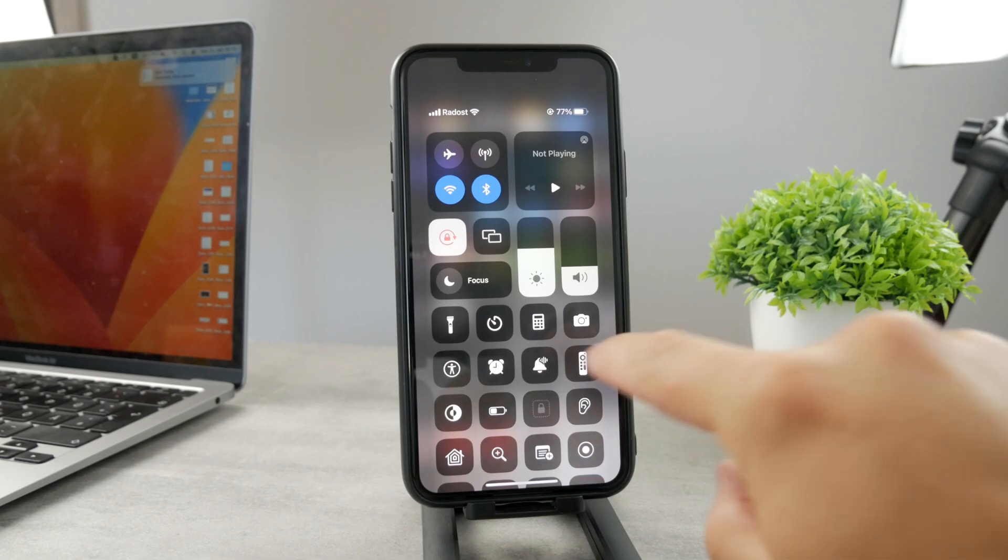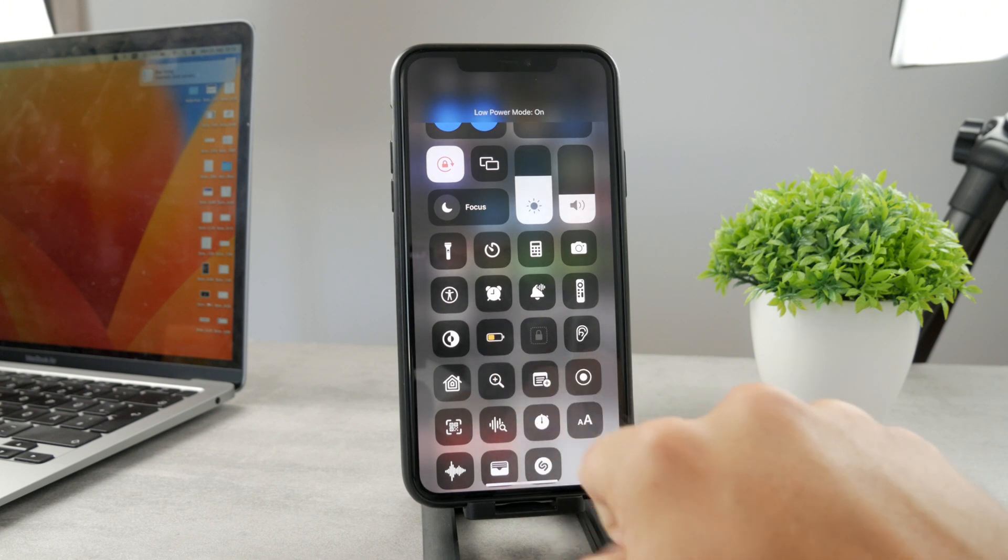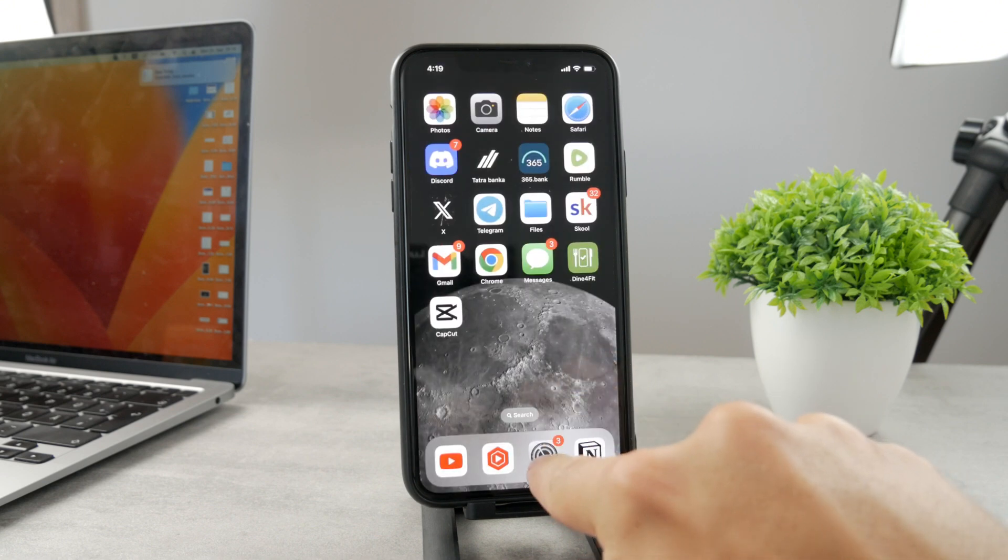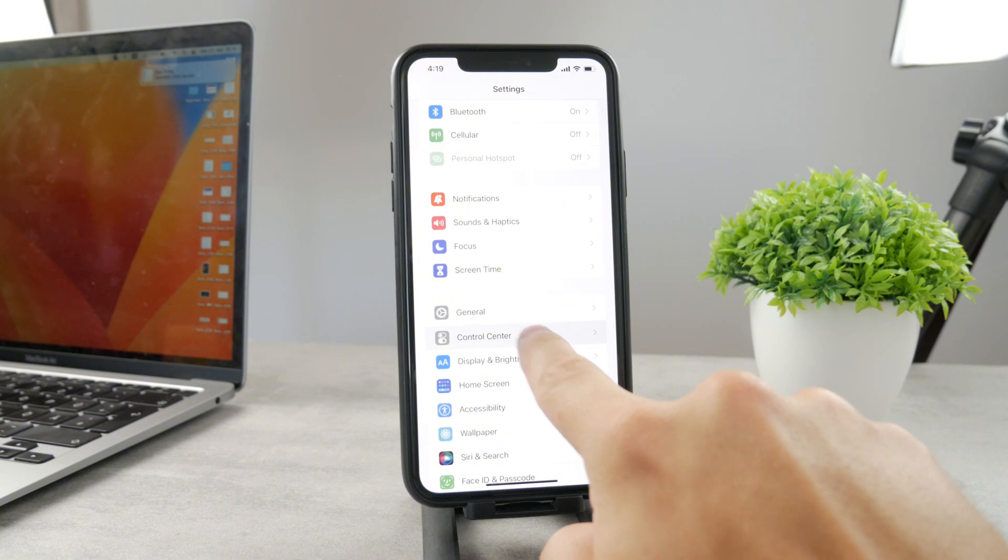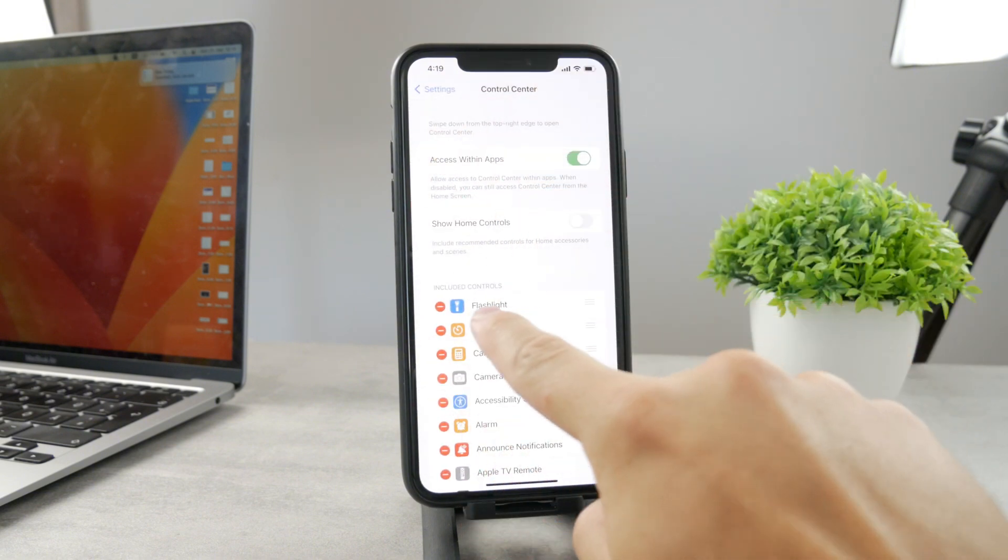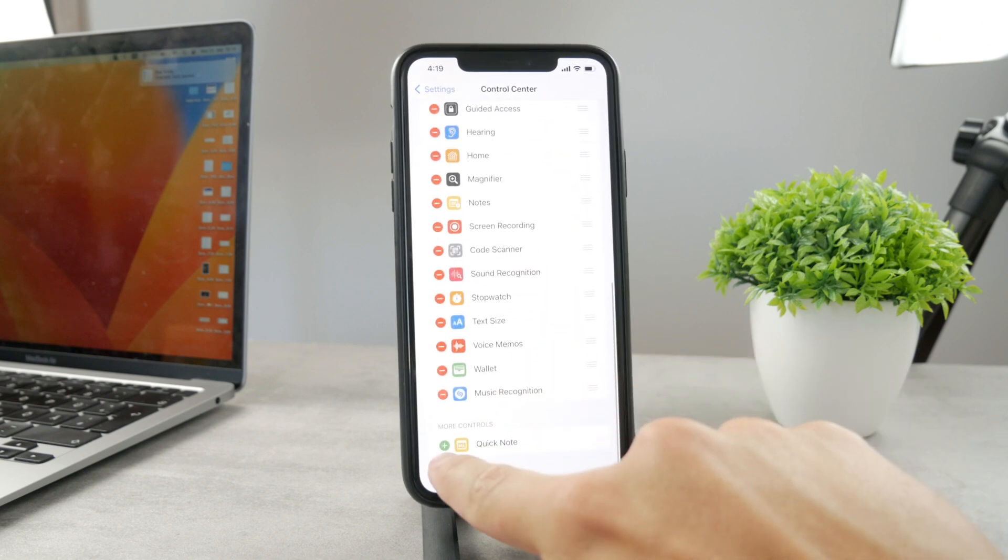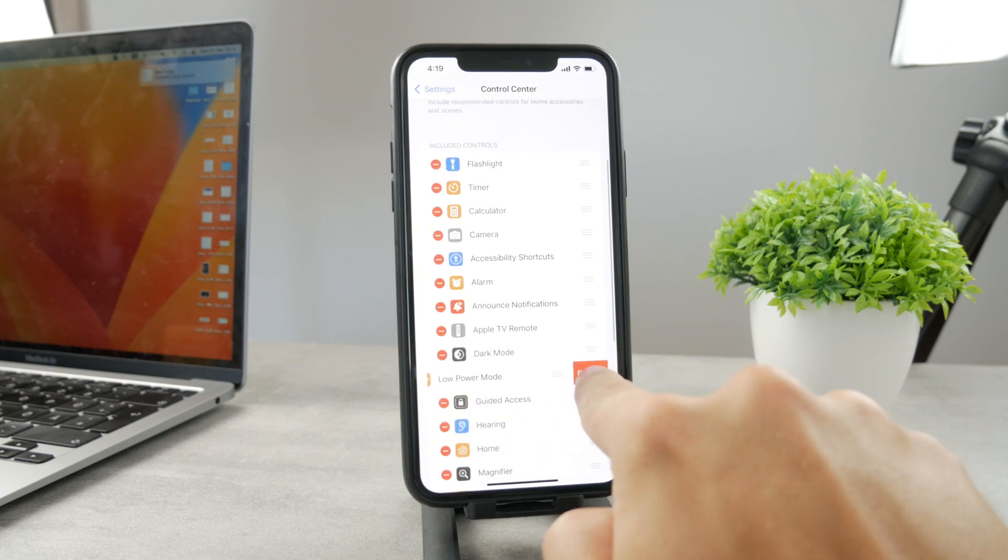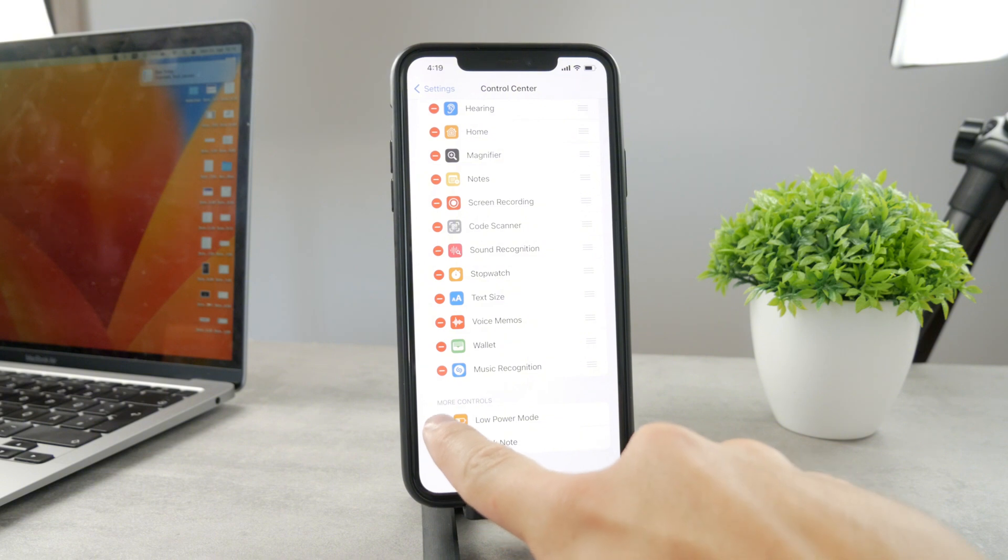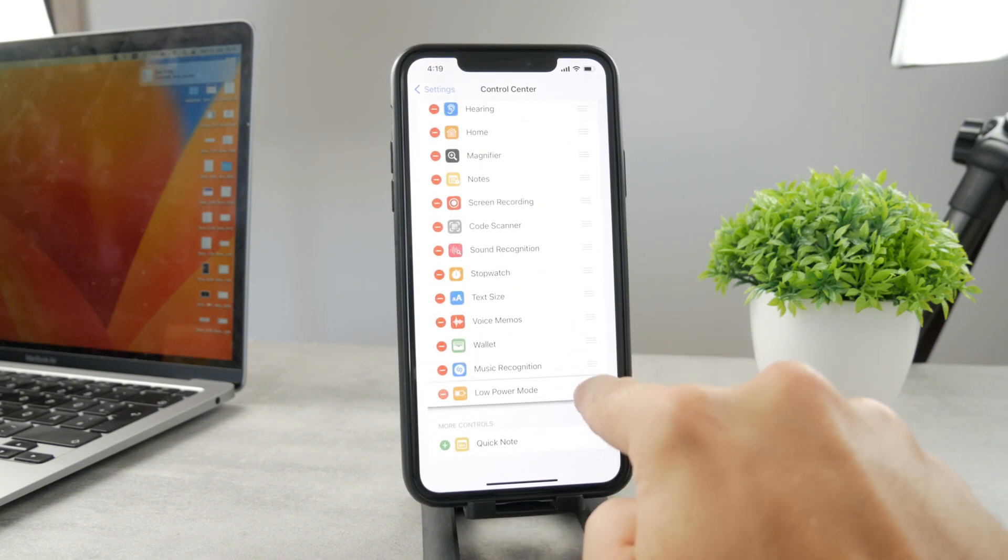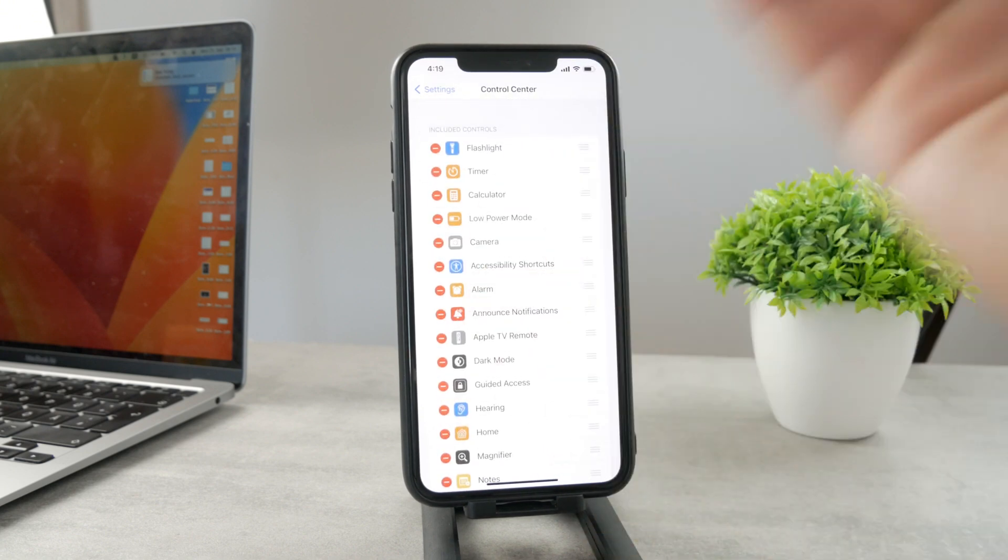You can see I have the toggle for low power mode right here. If you can't find it, go to Settings and in the Control Center section, there are two sections: included controls and more controls at the bottom. If you don't have low power mode in here, make sure you click on the green plus button to add it.